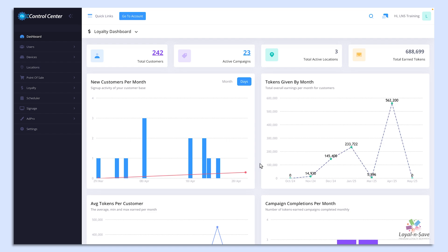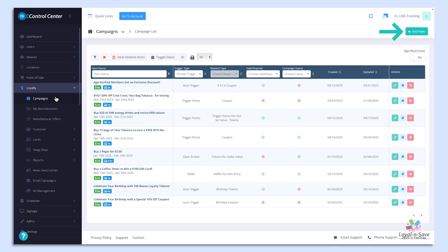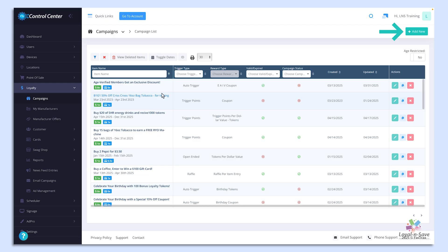To navigate to the Campaigns module, on the left side of the menu, click on Loyalty, then Campaigns. To create a campaign, click on Add New.